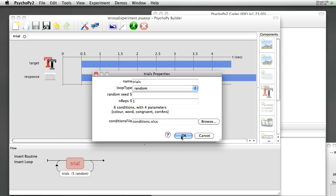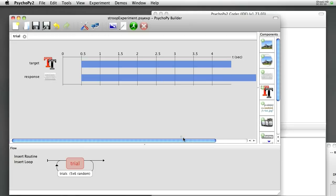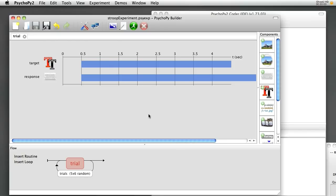Now we can select OK. And it's showing that we've got five times six random trials. So five different repeats of six different conditions. OK so the conditions file is now being set here, and on each repeat through the loop we use a different row.